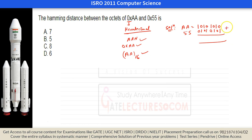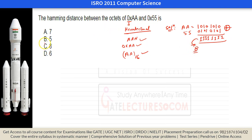All 8 bit positions differ, so the Hamming distance between 0xAA and 0x55 is 8. Hamming distance tells us in how many bits two codes differ. It is used to detect errors in networks and in data link layer error detection, as well as in hard disk data verification.